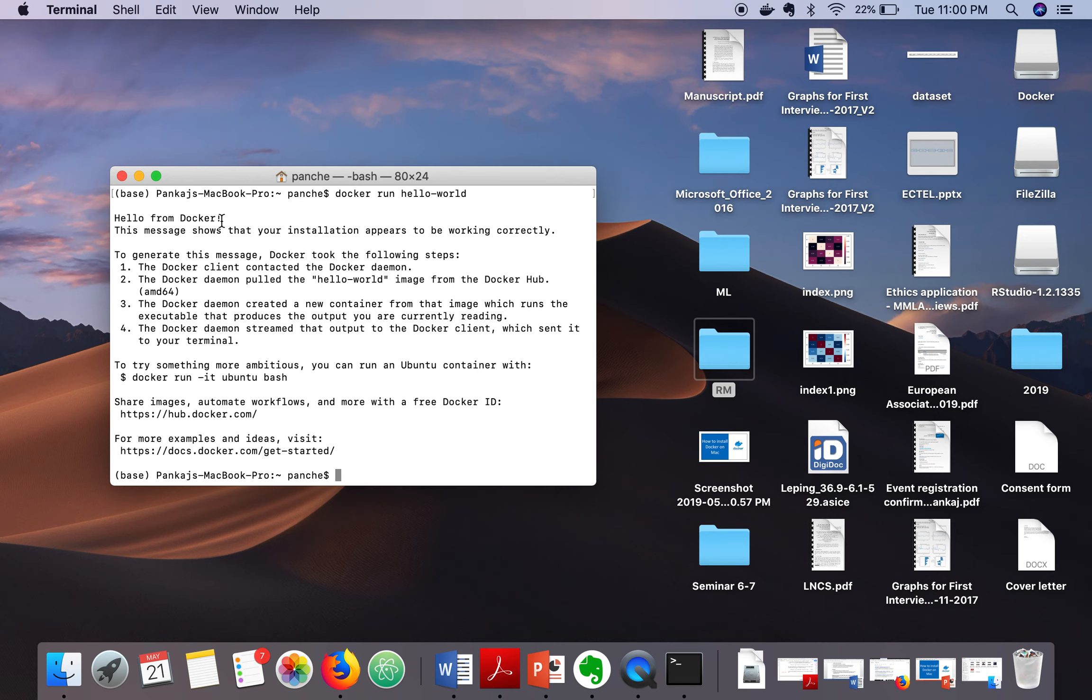If you can see this message it means the installation of Docker is successful. Thank you very much for watching.